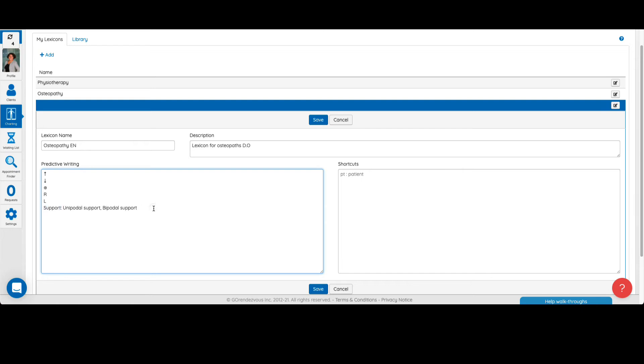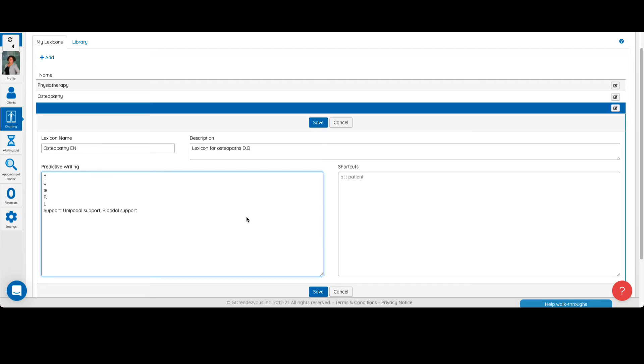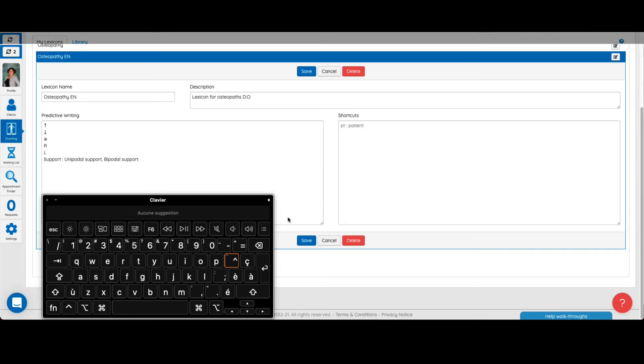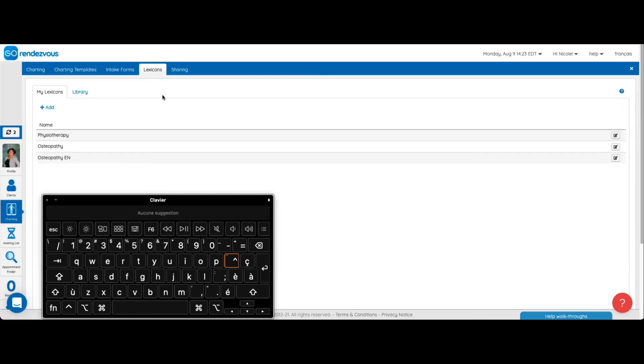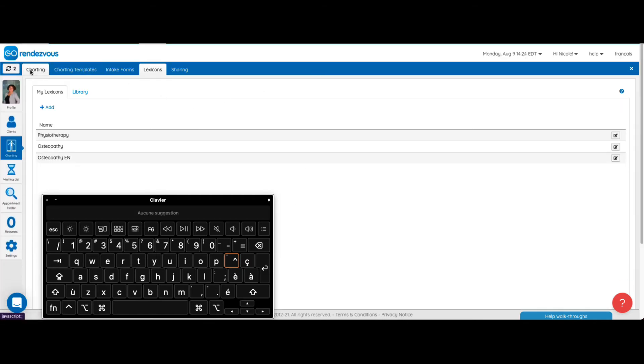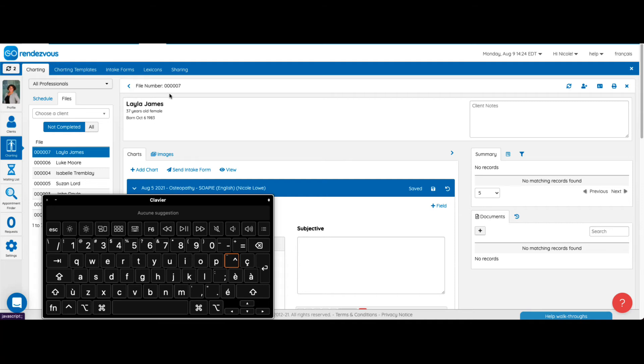Note that the terms added to the group must be separated by commas. The order of the shortcuts display will be determined by the order of the items entered in the box. For example, since the group support is on the 6th line of this section, it will be associated with shortcut number 6 in the client's file. We could also use the keyboard shortcut Alt 6 to have access to this group of words.